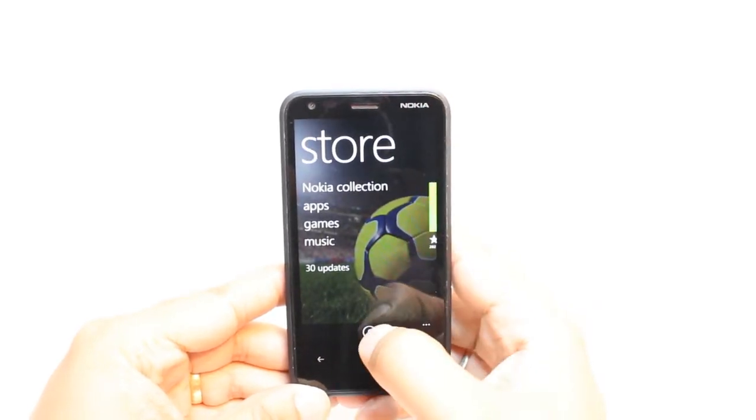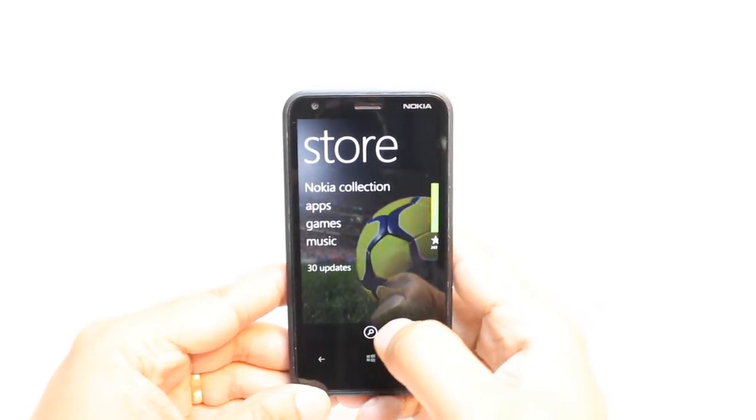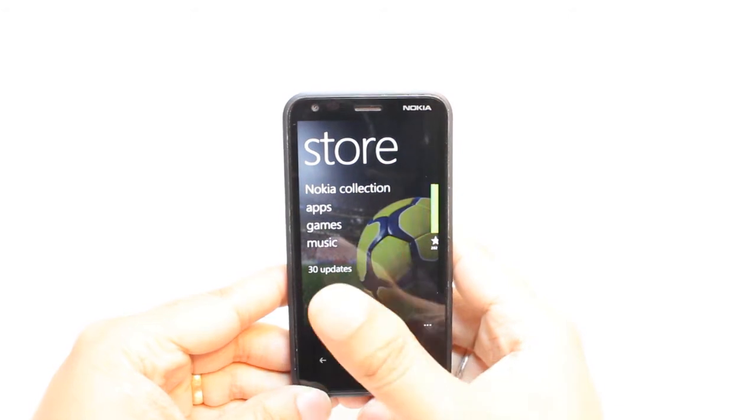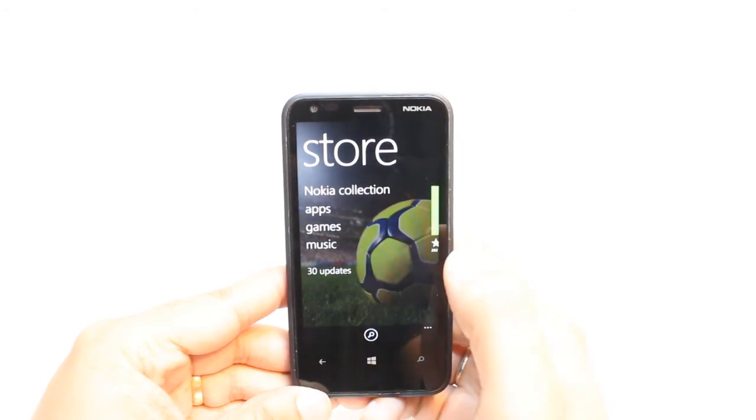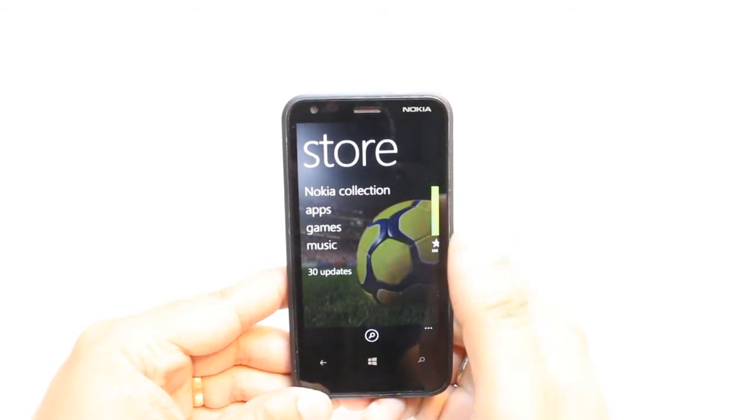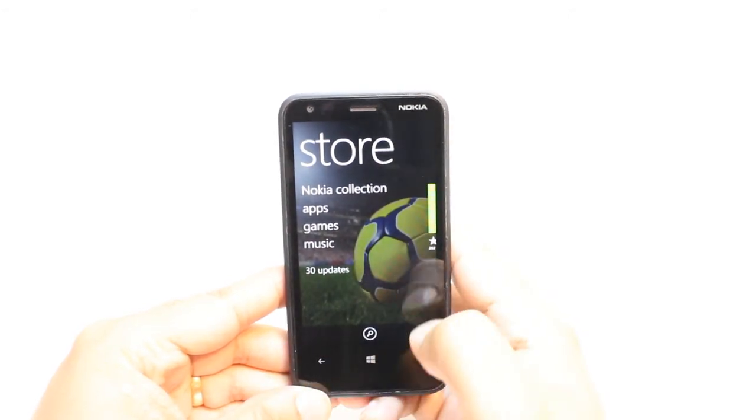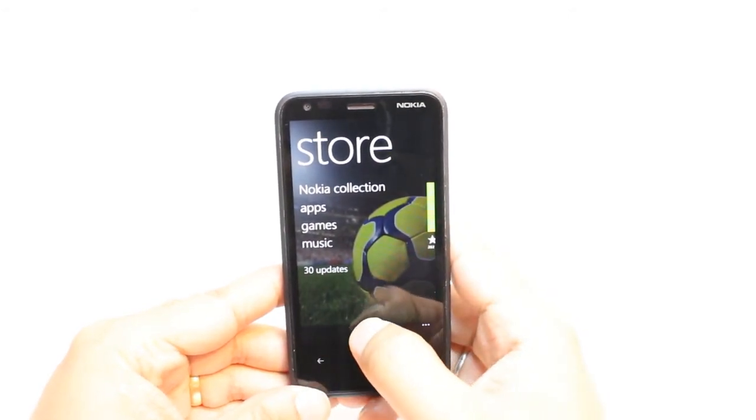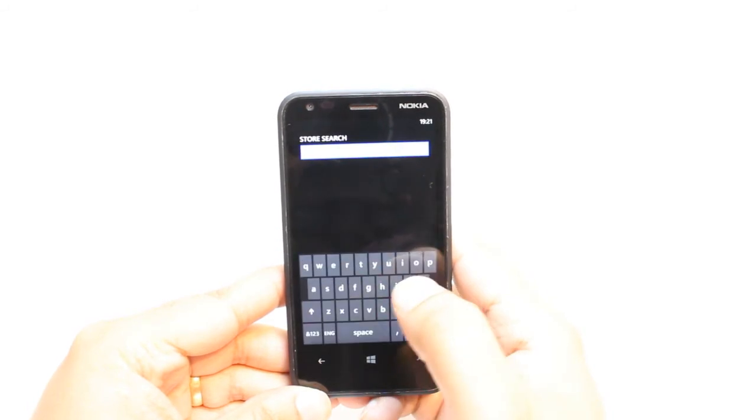Here at the store, you have a search button. You have many options: Nokia collection, apps, games, music. You don't need to touch any of them. Hit the search option.